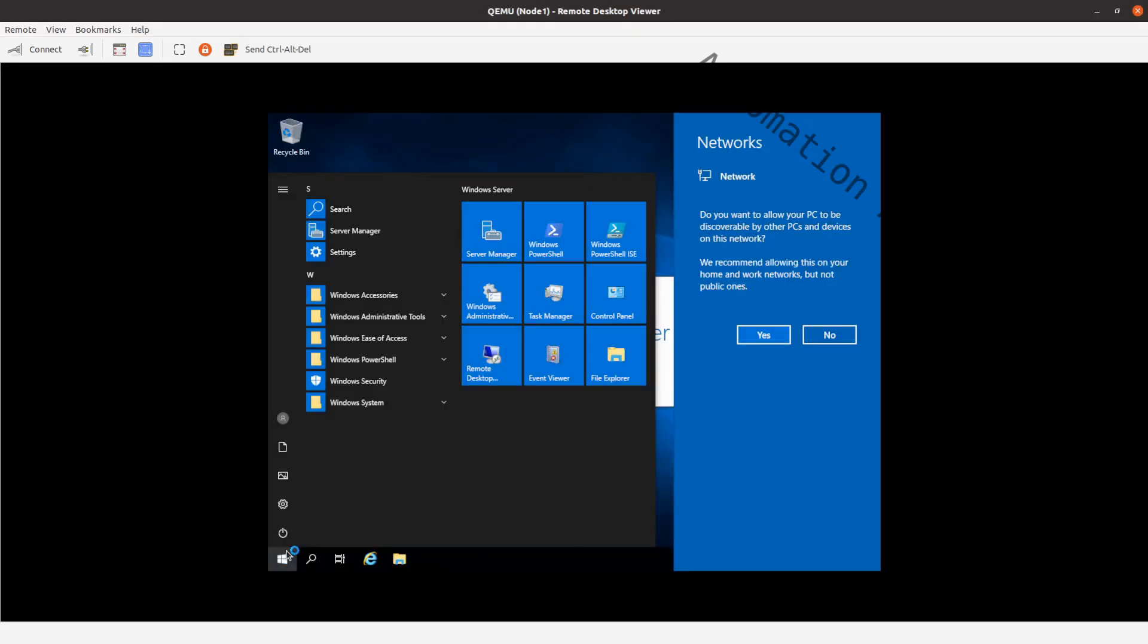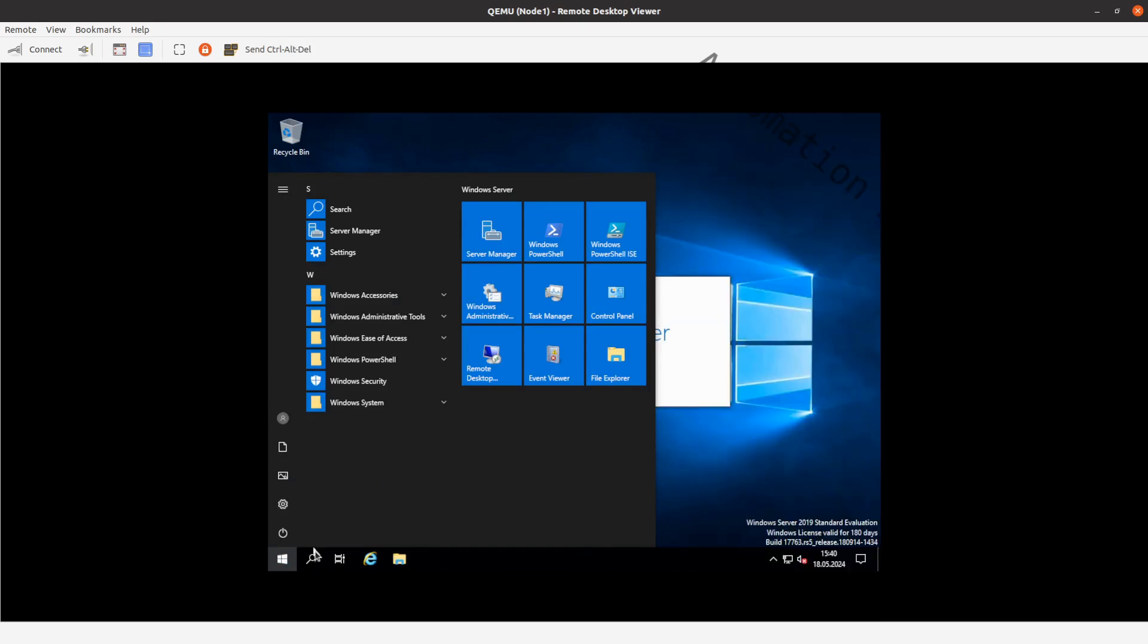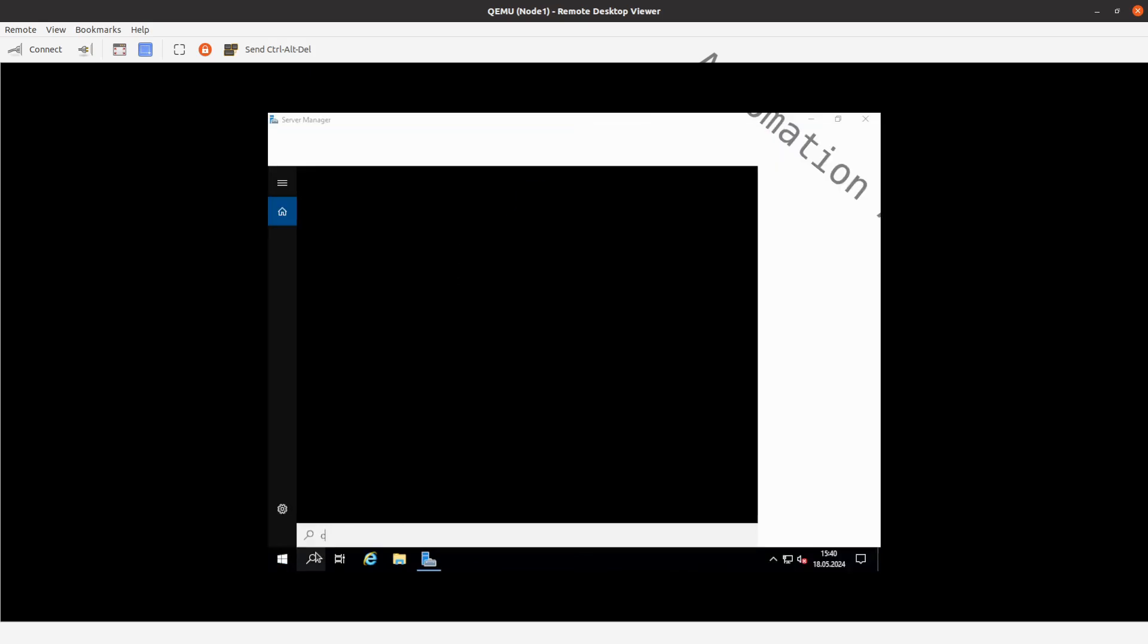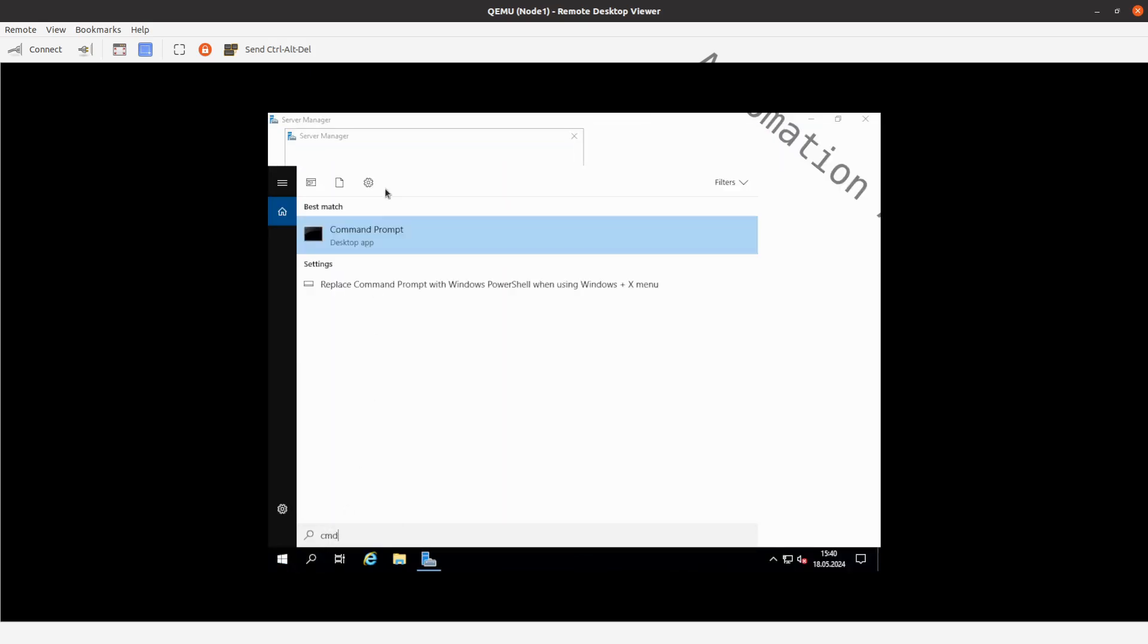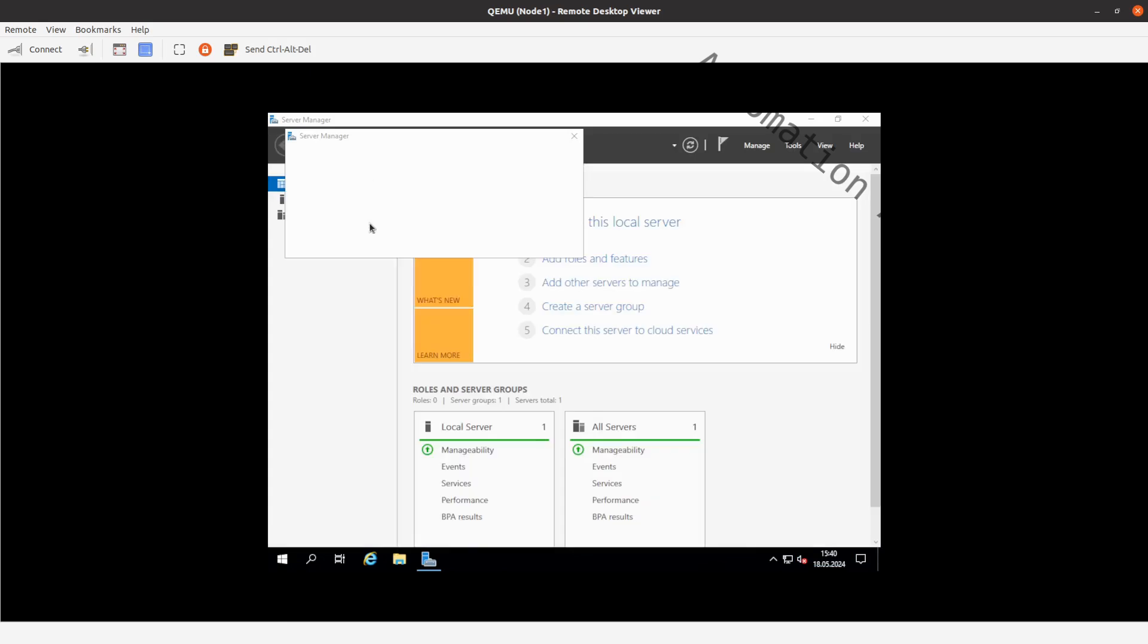Once it is started, you can see it identified a network. Just click on the yes button. That's it. Have a great day.